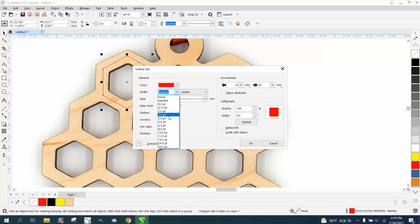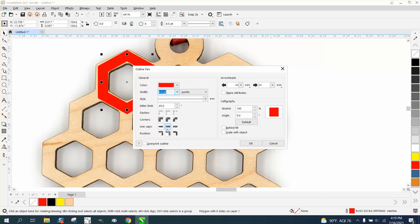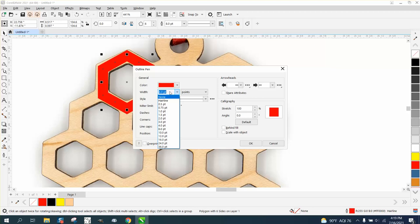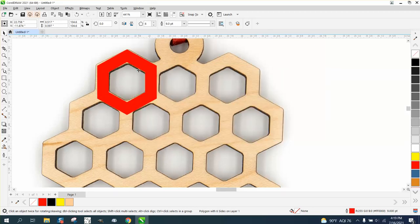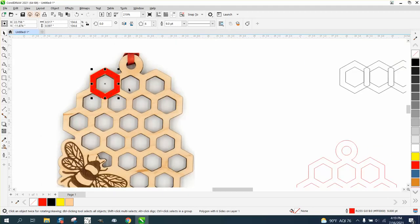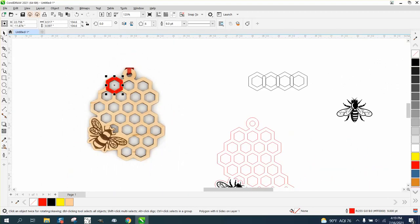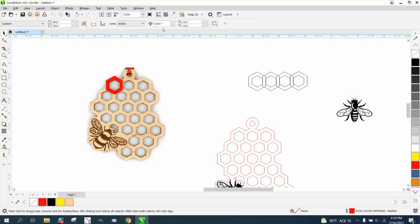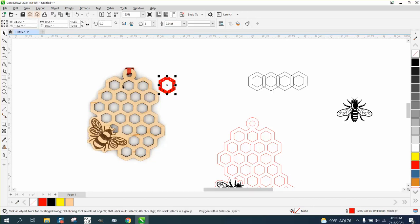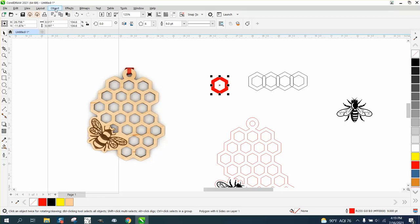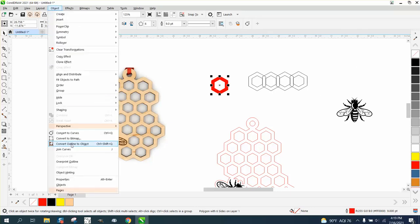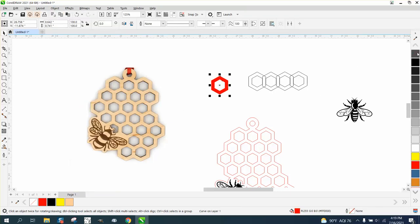I'm going to grab my pen tool. I'm going to make it eight points. Actually, I'm going to make it nine. Nine isn't listed, but you can type in nine. From here on out, I'm going to nudge stuff. I'm going to make my nudge factor two inches and move this over. I've got to go to object and break, convert it to an object, and then left-click, right-click. So I've got a polygon.